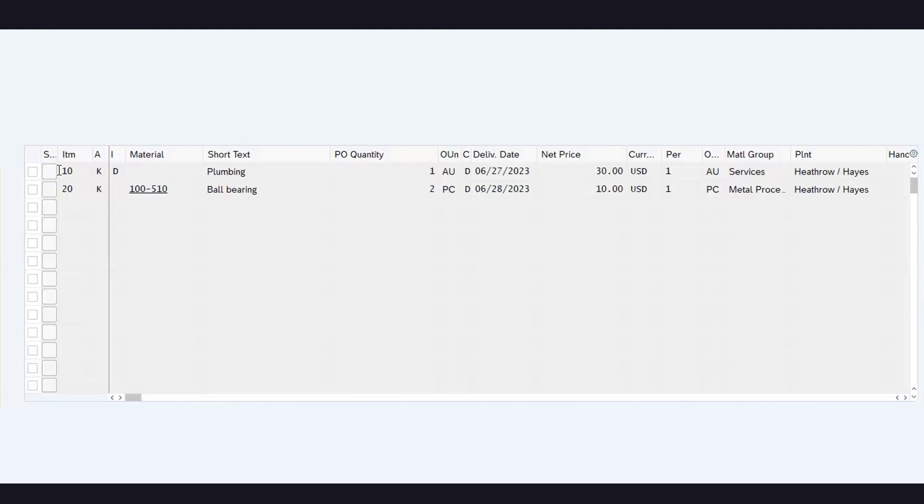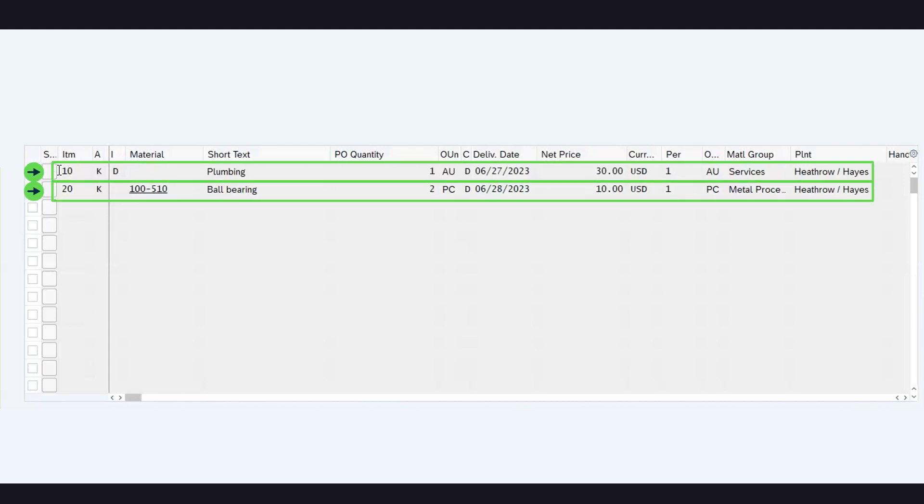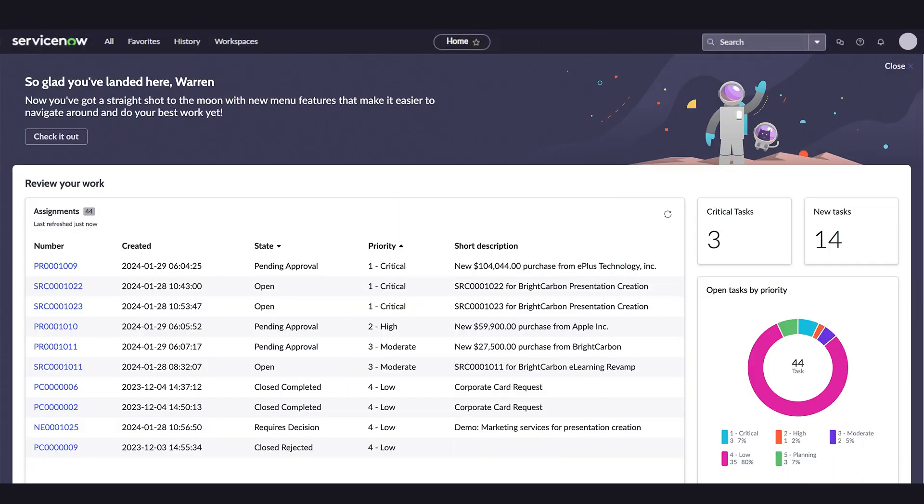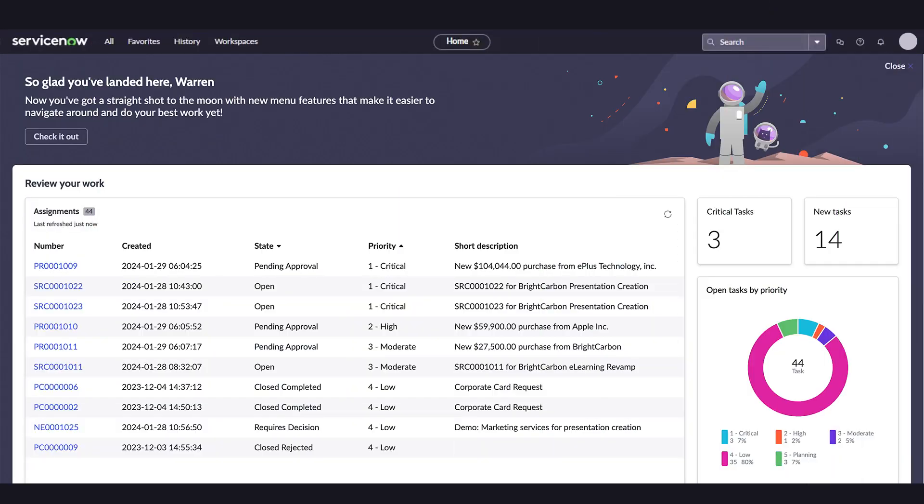The purchase order with two service lines, one good and one service, created in ServiceNow has also been pushed to SAP. Now that we've generated a receipt, we can create an invoice.